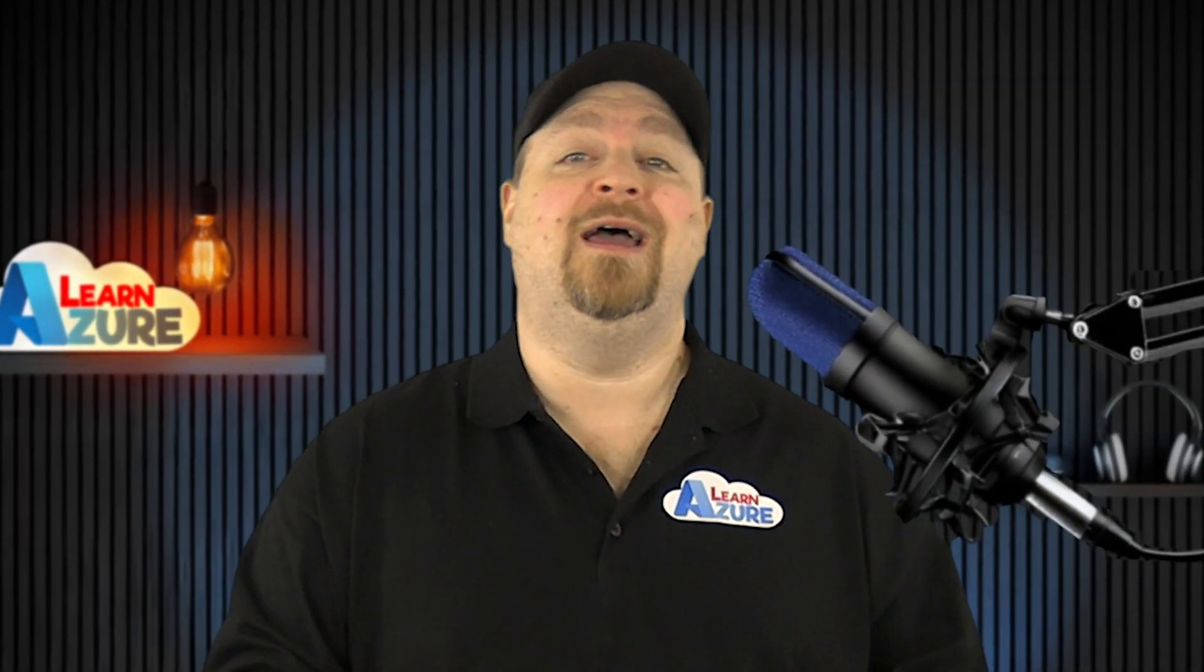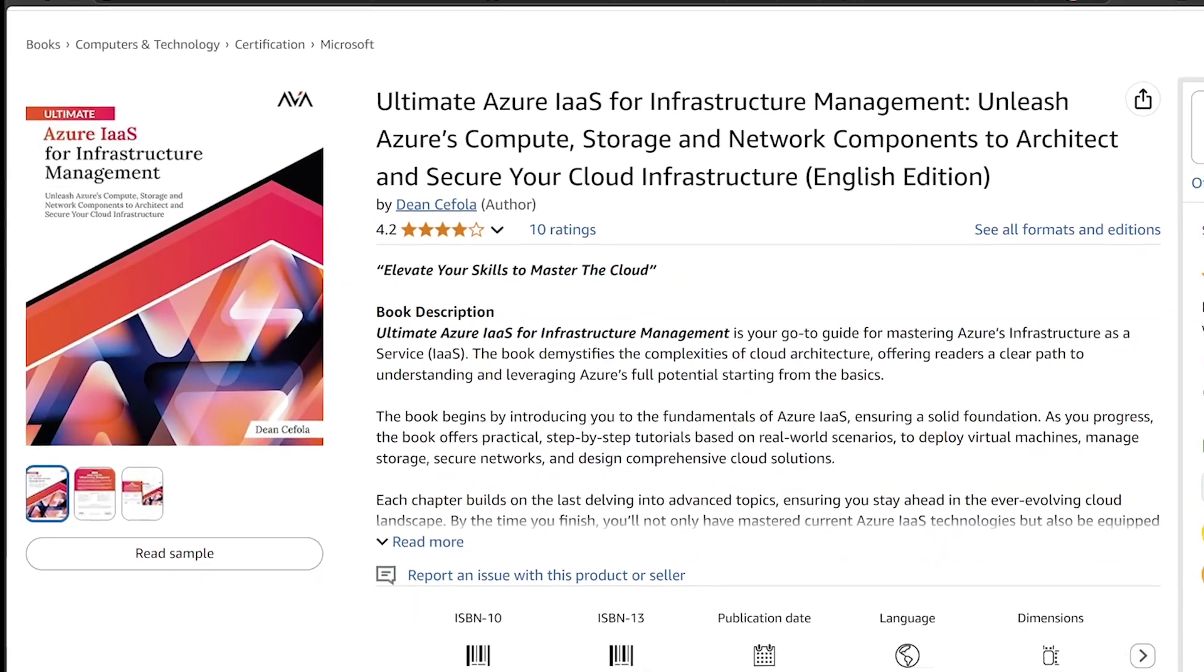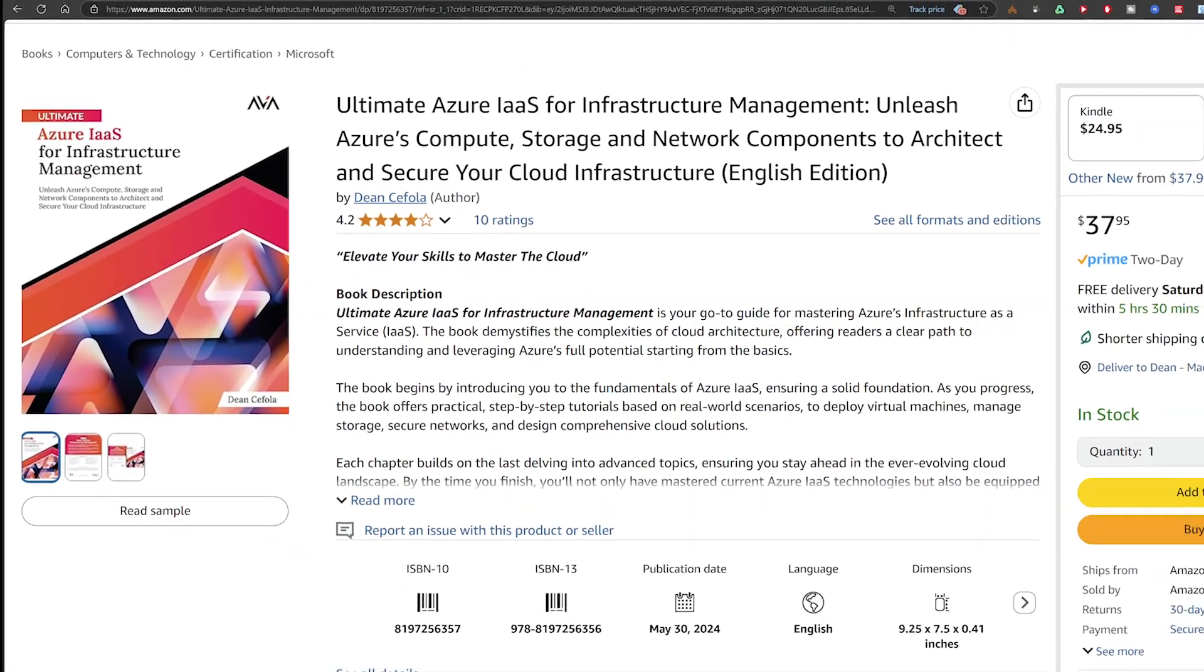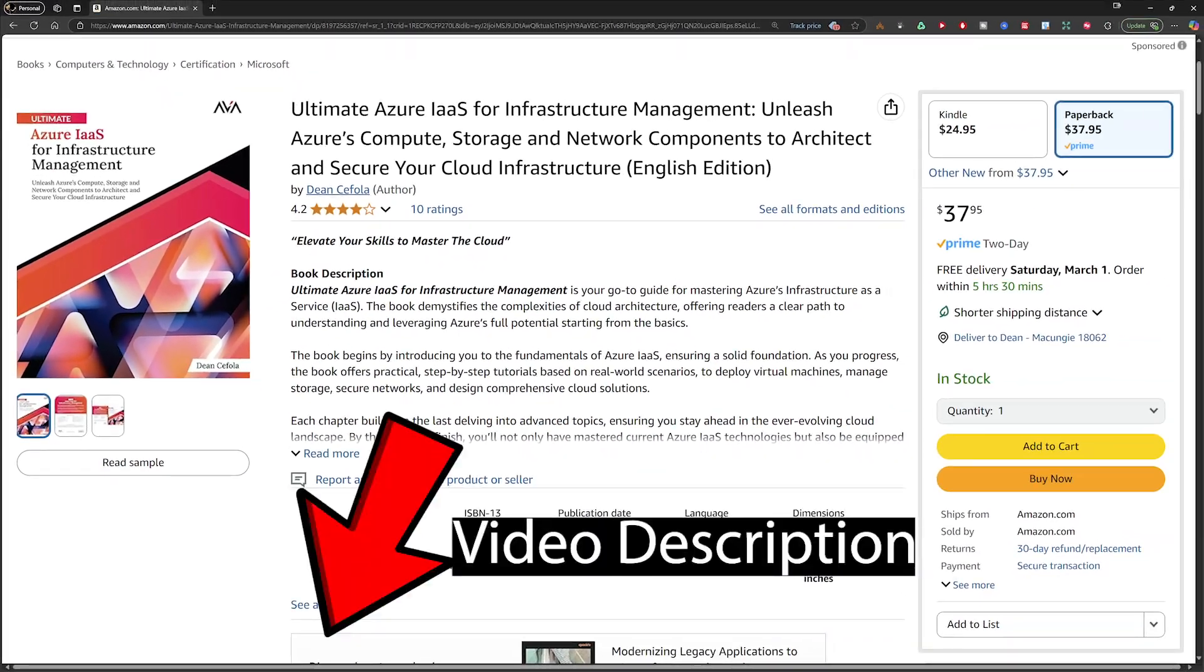Oh, and by the way, I've released my new book, and you can dive deeper into Azure Management, and that's linked in the video description.